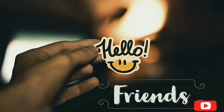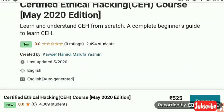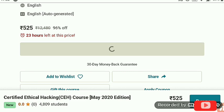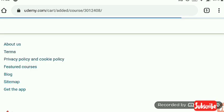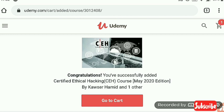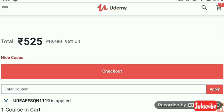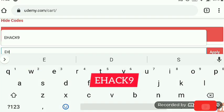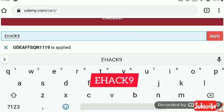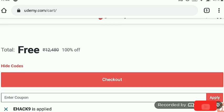Hello friends, here Akshay with new Udemy certificate courses. The first one is an ethical hacking course. We go to cart and successfully add it. Now at the payment option, we apply the coupon — the coupon is e-hack9 — and we apply the coupon. The course is now free, as you can see on the screen.